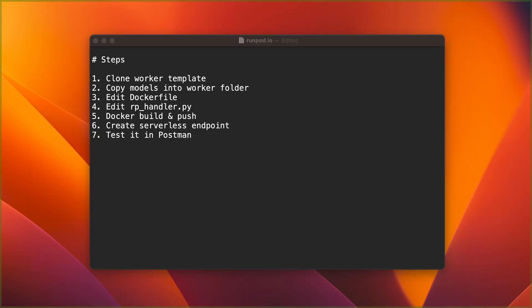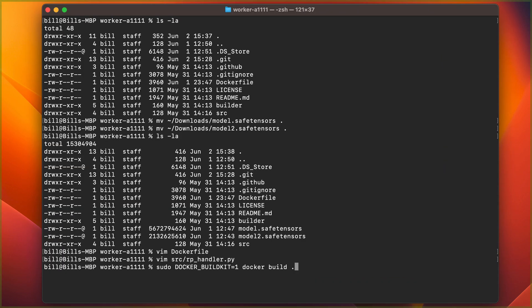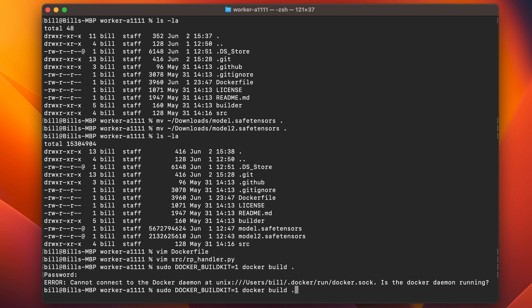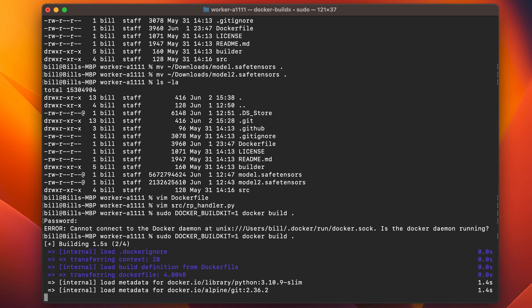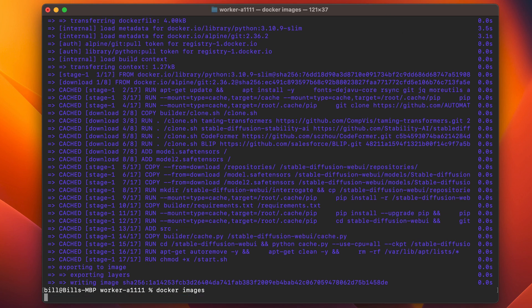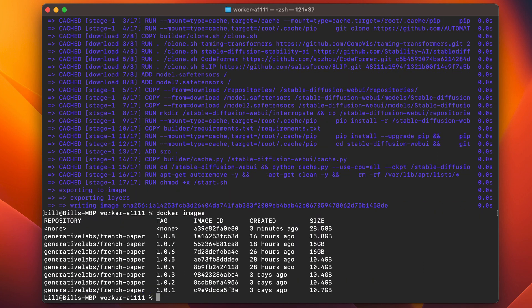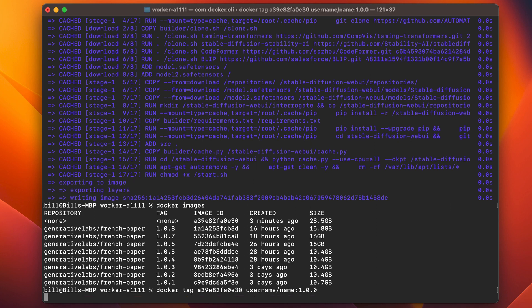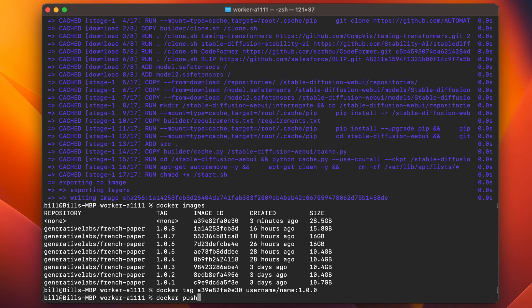Now it's time to build the image using the Docker build and tag commands. Then push the Docker image to a container registry. I'm using Docker Hub, so I use the docker push command. Once your image has been pushed successfully, it's time to head over to RunPod.